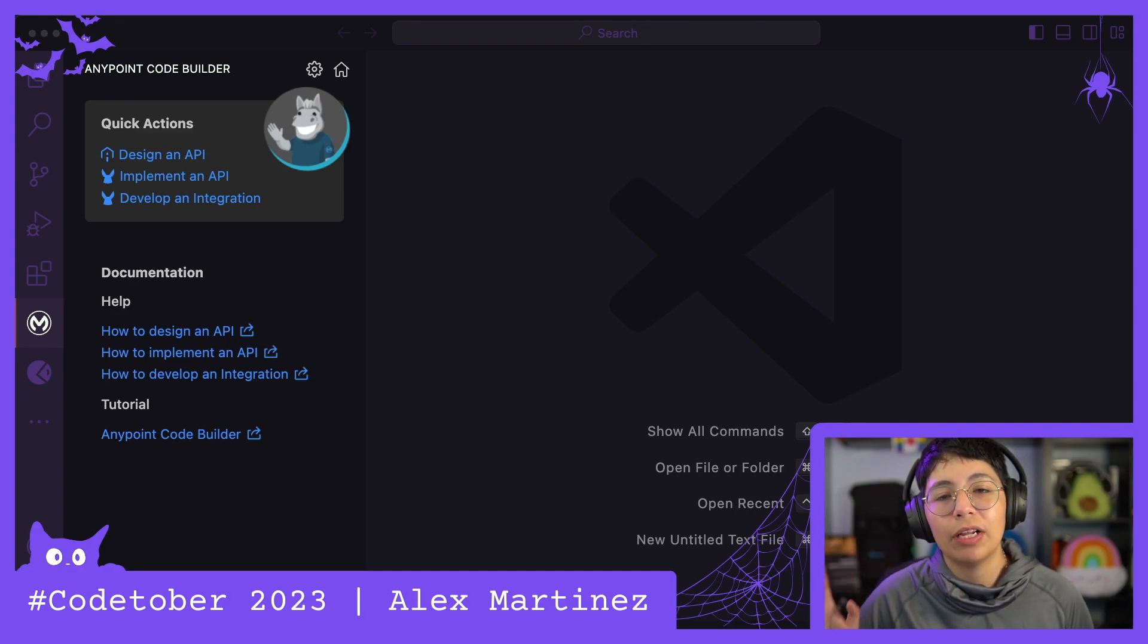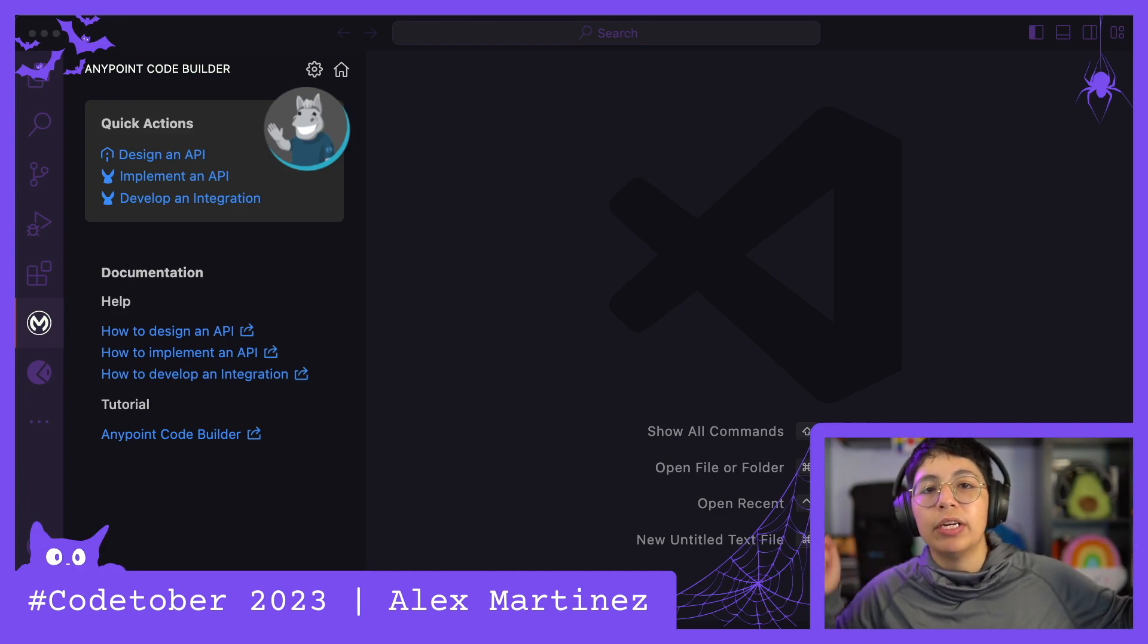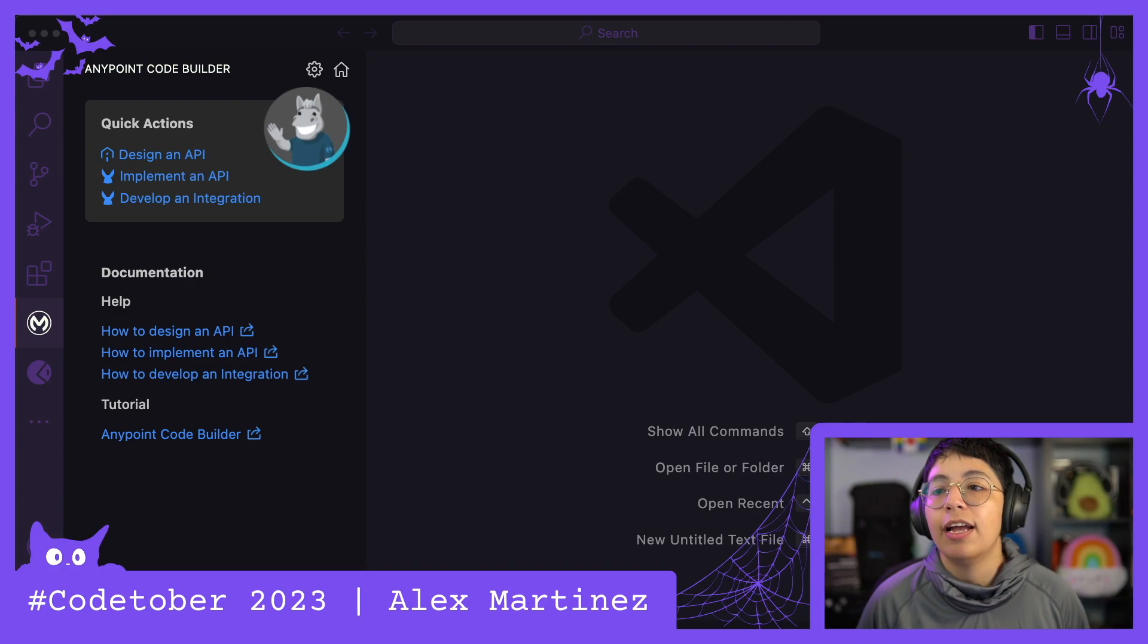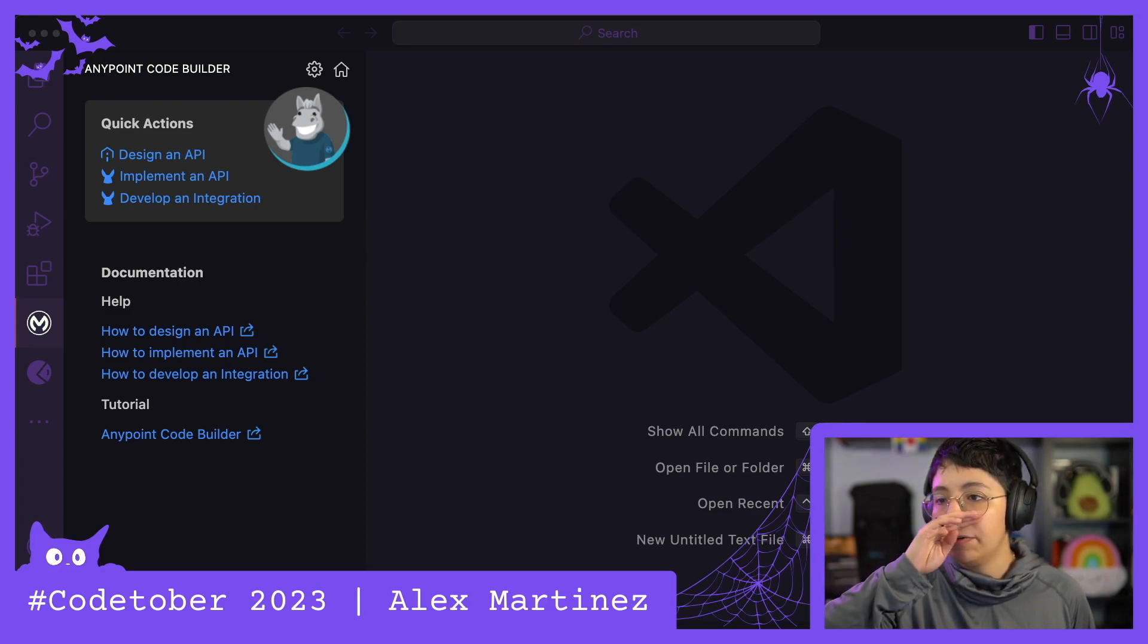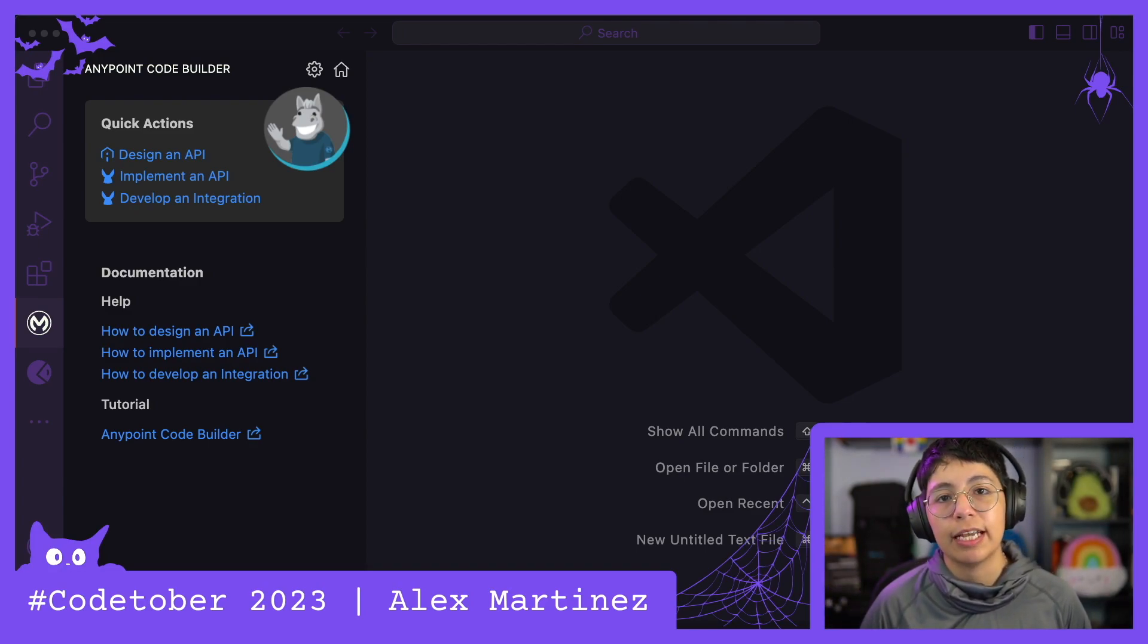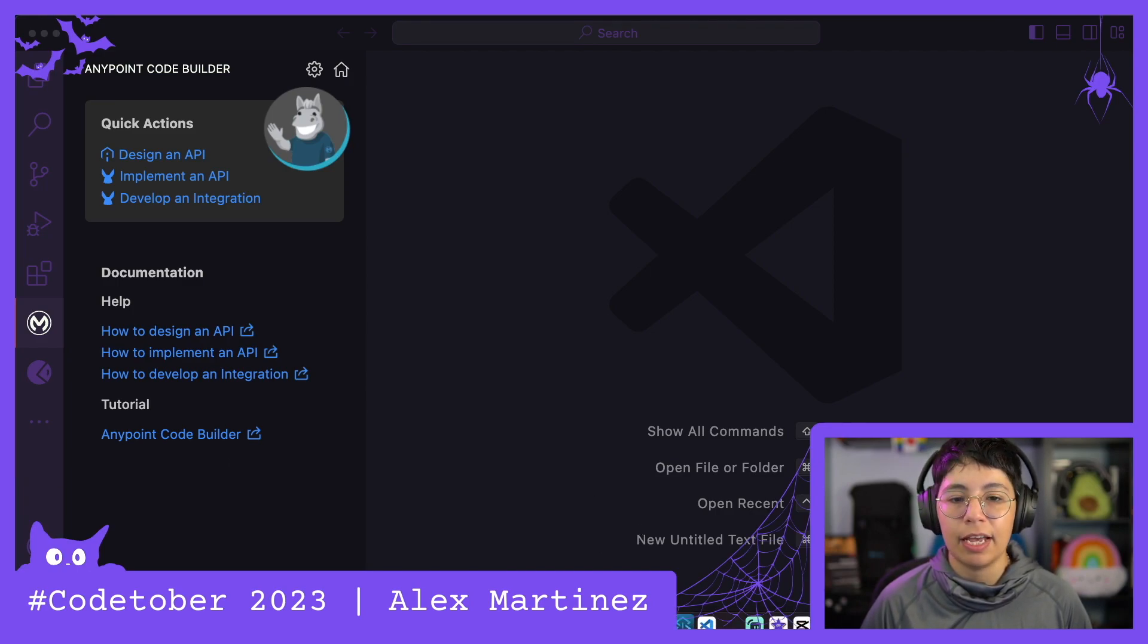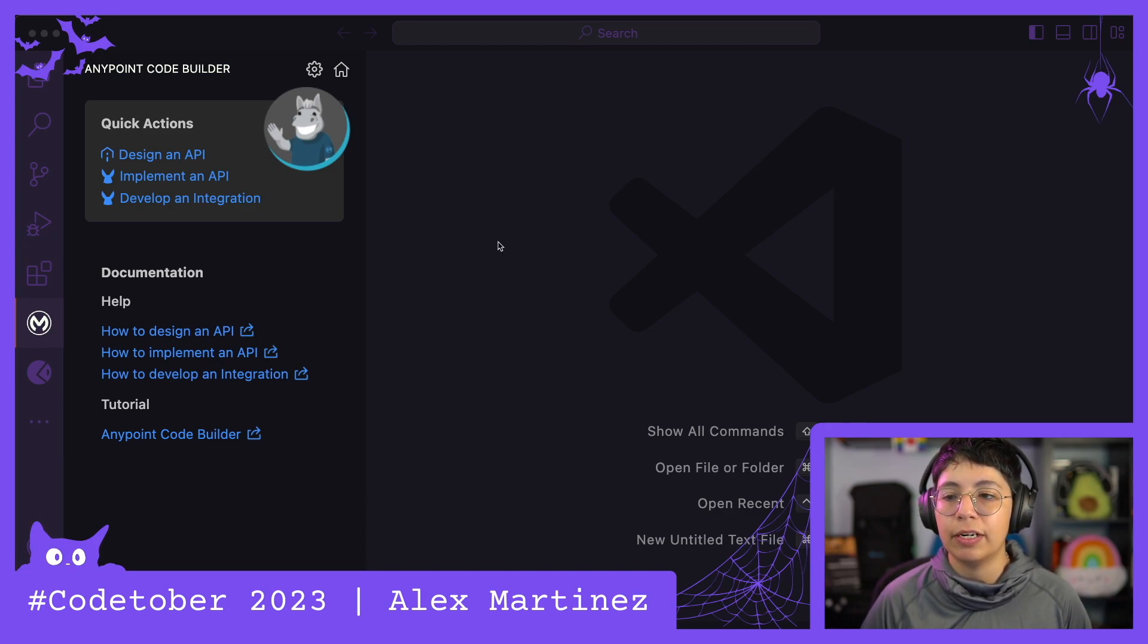Hello everyone, welcome to Codetober 2023, day six. In this video, I wanted to go through something important that I learned yesterday in the live stream with Mofi about Anypoint Code Builder.